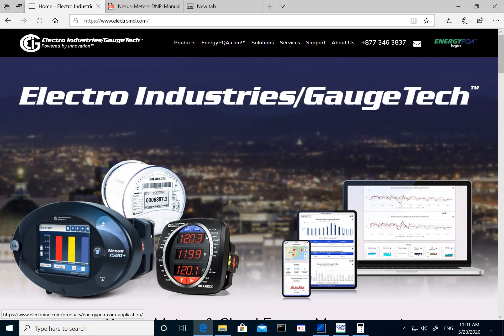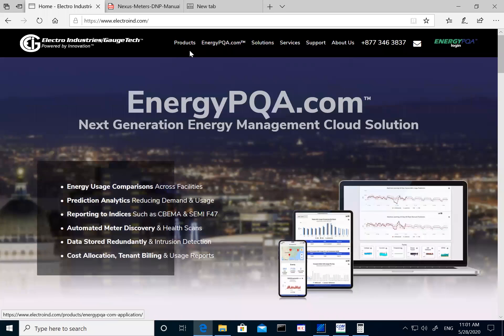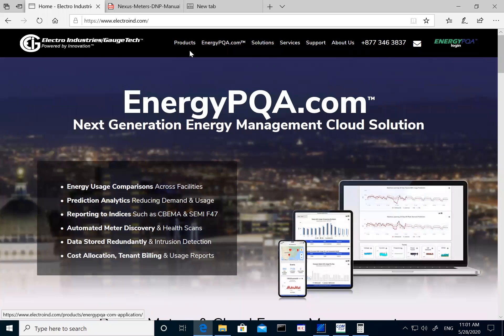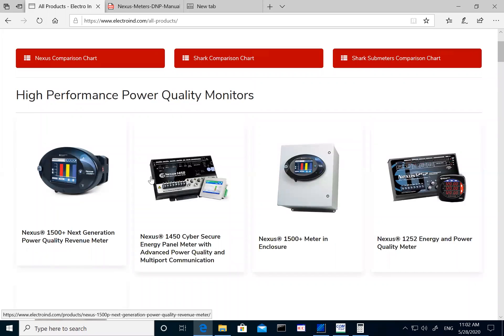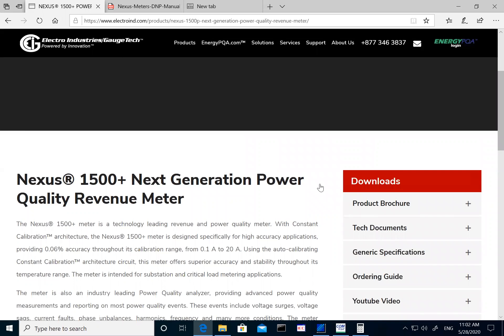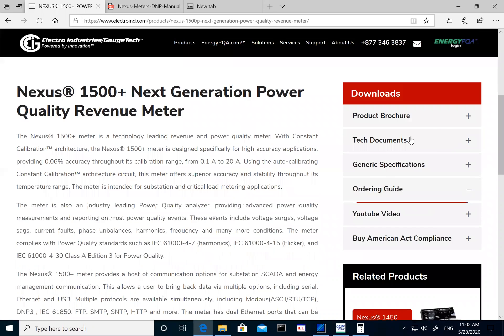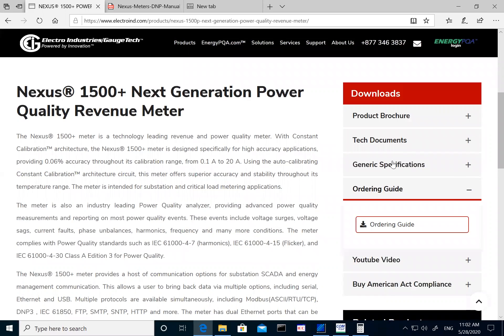Before I go into detail on programming, I would just like to cover a few topics. To get to the user manual or the DNP guide, you can go to our website electroind.com, go under Products, then under the Nexus 1500 meter. We have the technical documents, user manuals, and the DNP guide listed under the tech documents — so we have a separate manual for DNP.